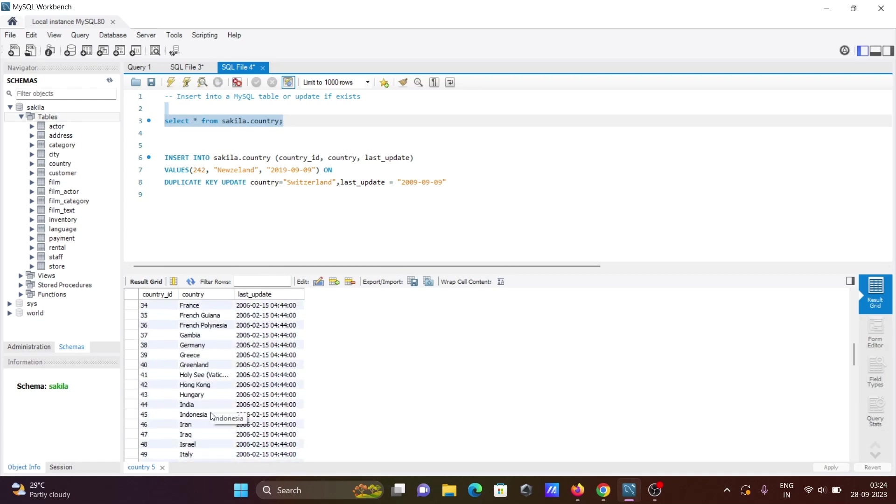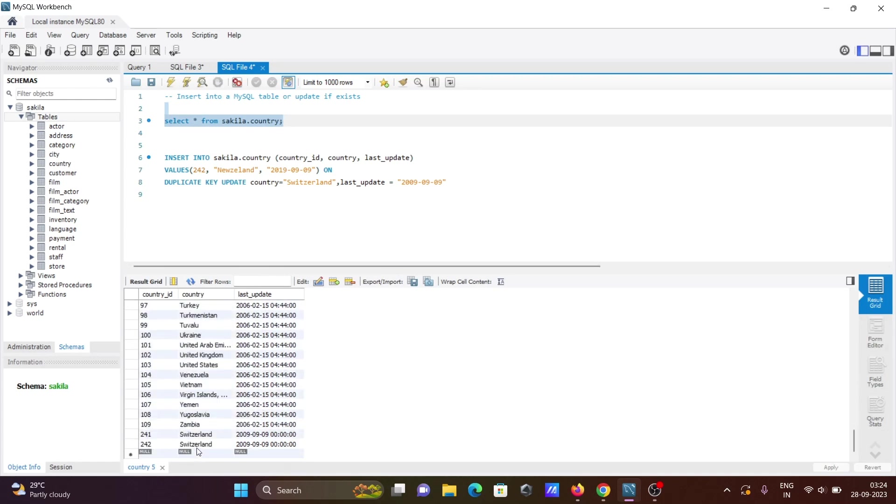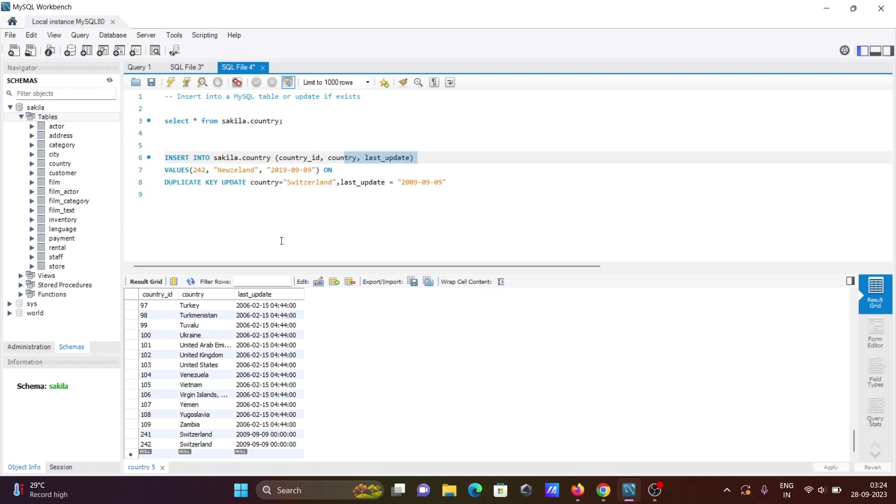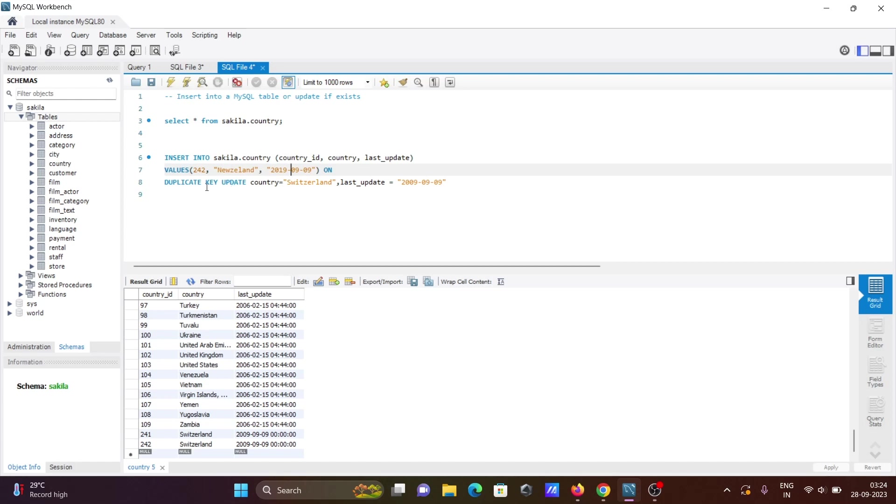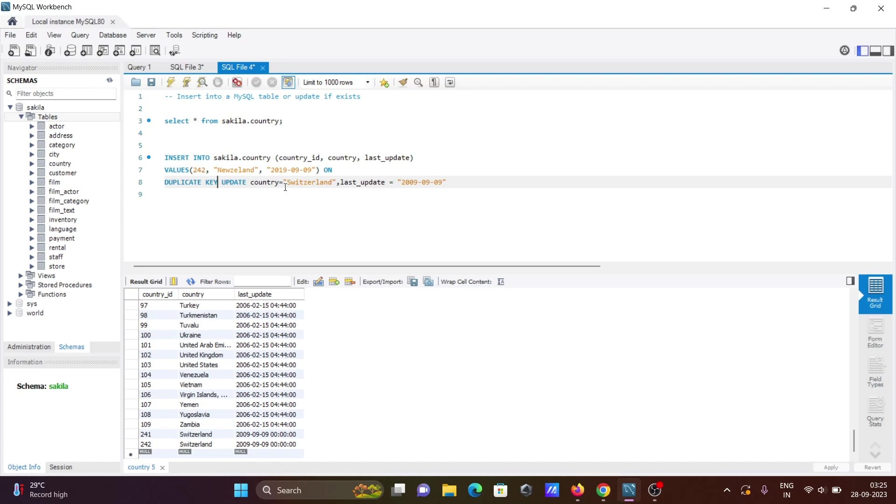Here you can see ID 242 is now Search. So insert into three columns, then you put the value to insert. If the value is present, this will do the update; if not, it will do the insert. When duplicate key is found on country, that performs and does the update on country and last_update. When 242 is already there, duplicate key is found and it does the update.